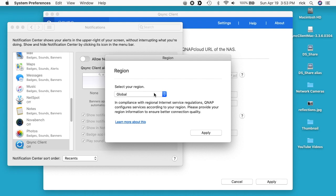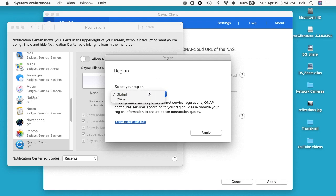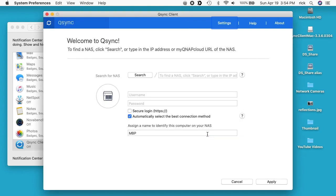We have region here. It says select your region. I'm global, so it's global or China. Then I'll hit apply.